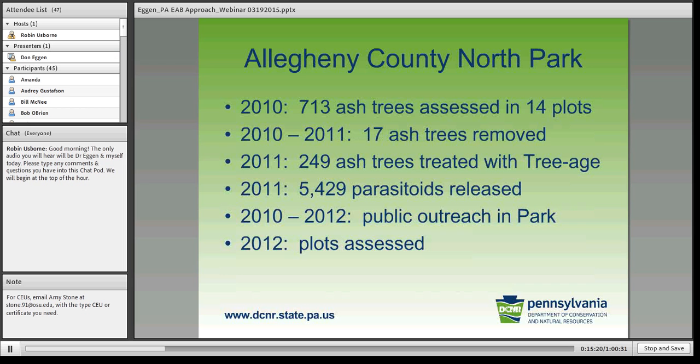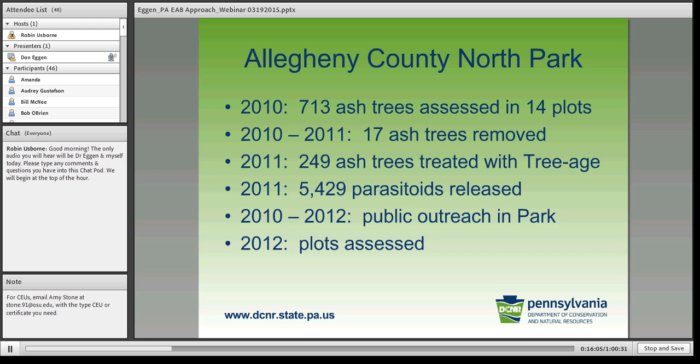In Allegheny County, we did a survey and laid out some experimental plots. We had 713 ash trees. Working with the park, some of the nearest heavily infested ash trees were removed. We identified 249 ash trees in that watershed that we were going to protect with the insecticide emamectin benzoate. We also released three parasitoid species in 2011 and got recovery of two of those species the following year — good news. Because the nature center was right there, we did a lot of public outreach using the park's educational educators.